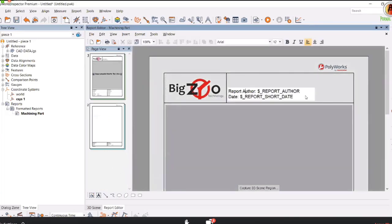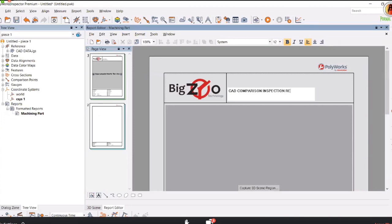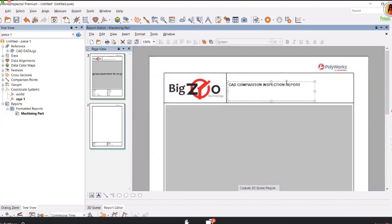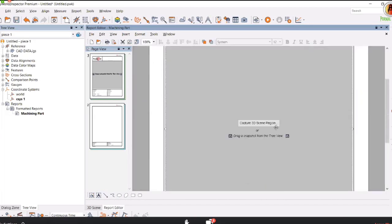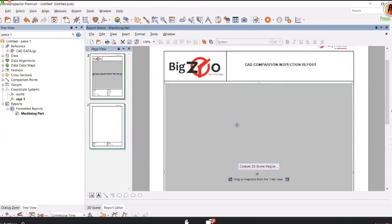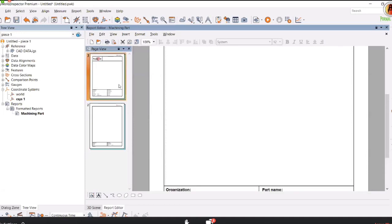I can input more information here. For example, I'll delete this and indicate what kind of report we are showing. This is a CAD comparison inspection report - this is the title of the report. I can drag and drop it wherever I want. As you can see on your screen, these are two pages.